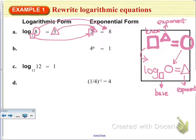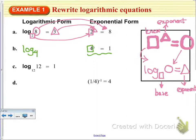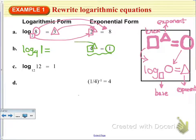So log base — the base over here is 4 — it's going to be log base 4 of 1, the evaluated number for the power, is equal to the exponent, which is 0.